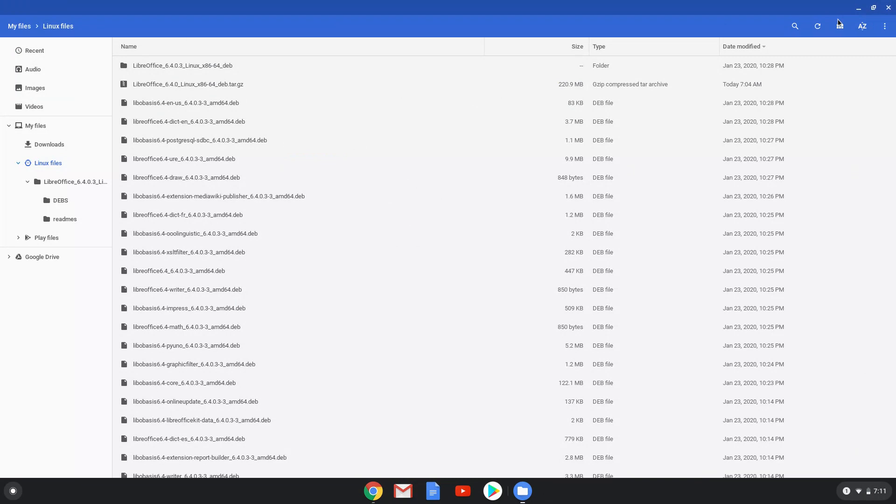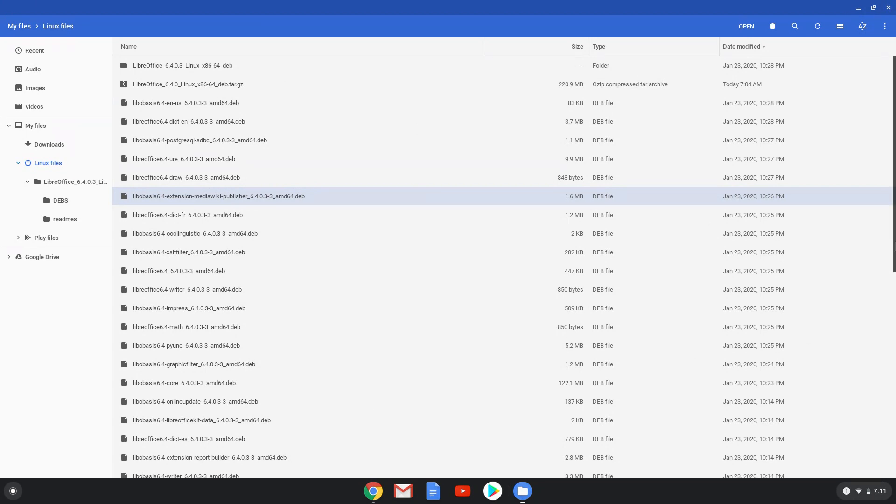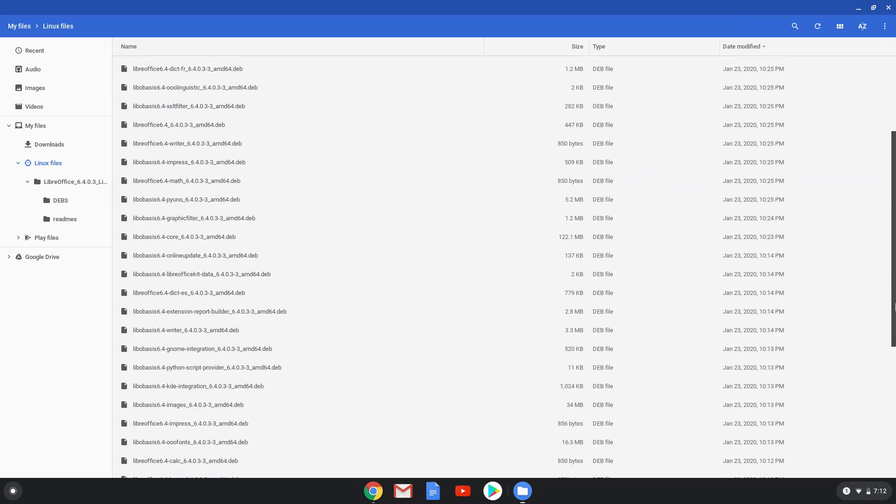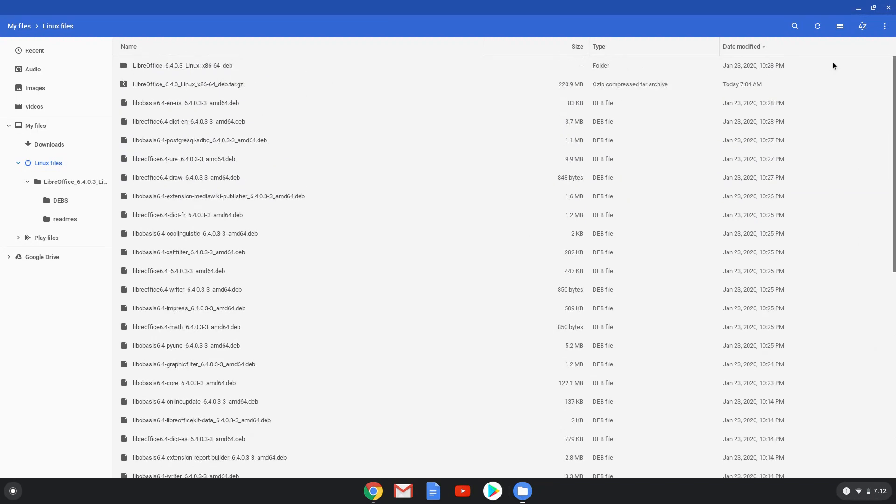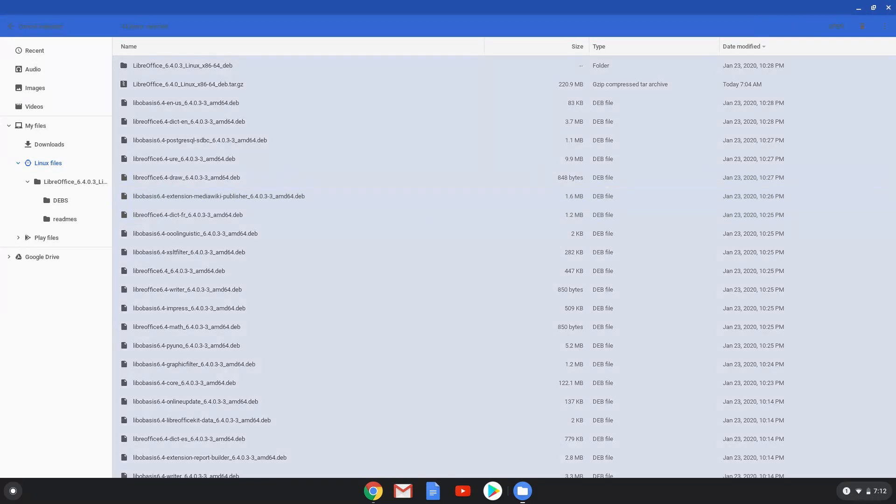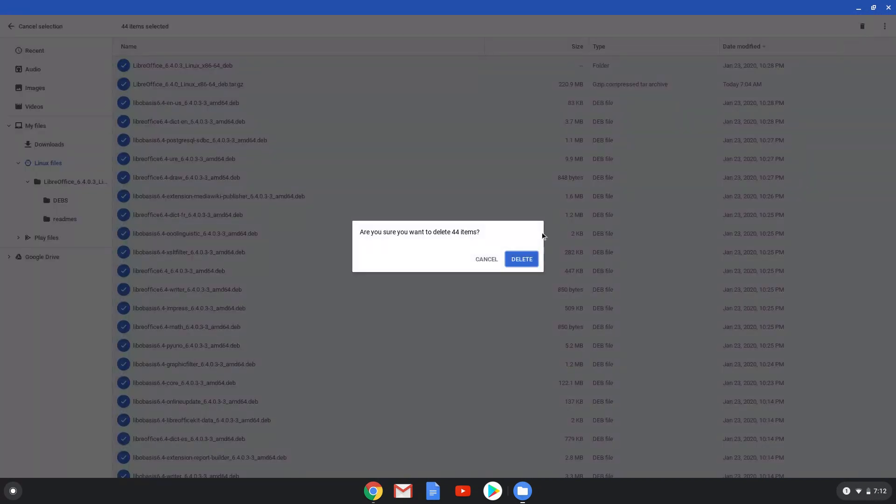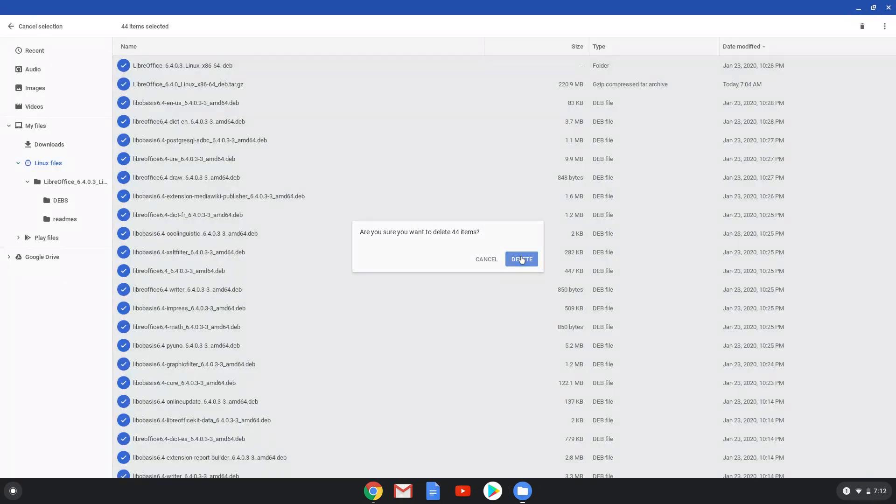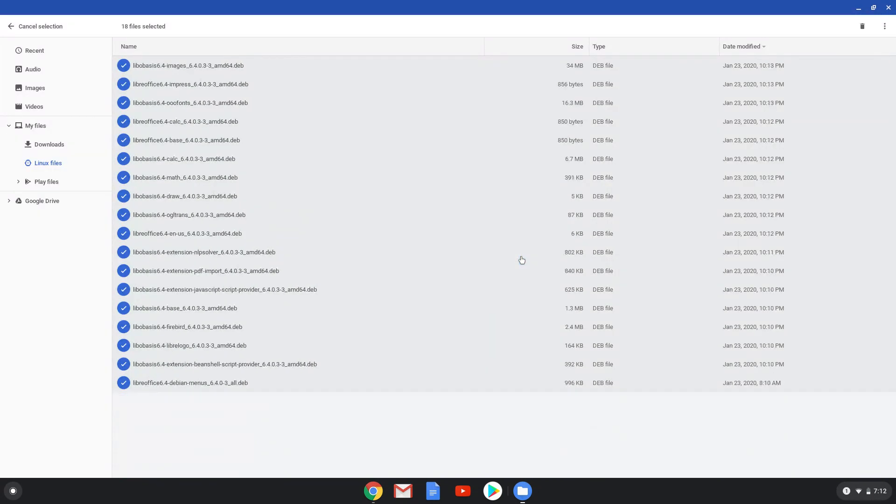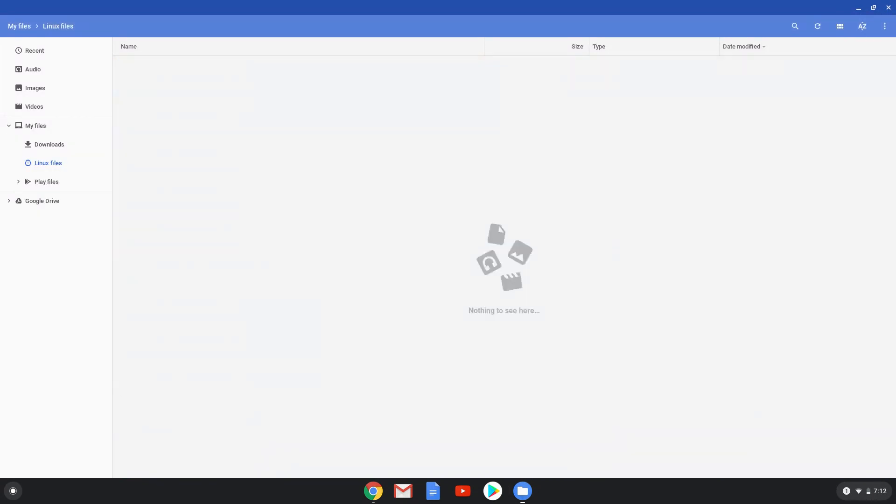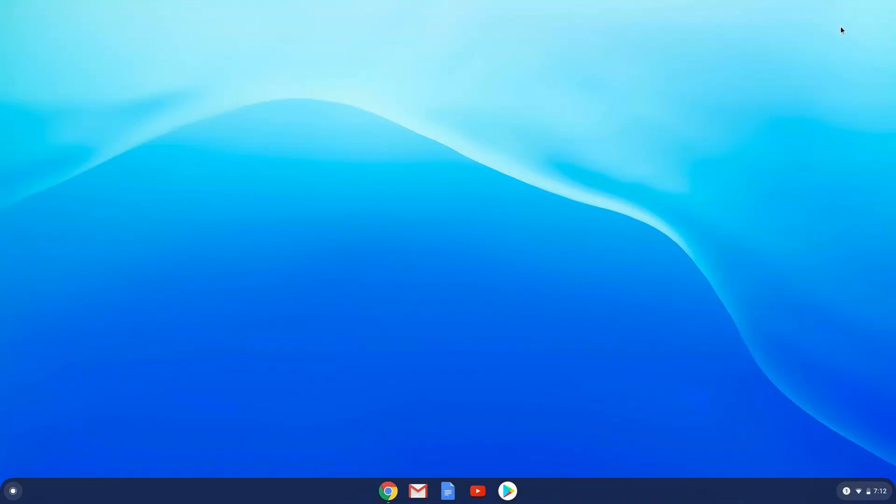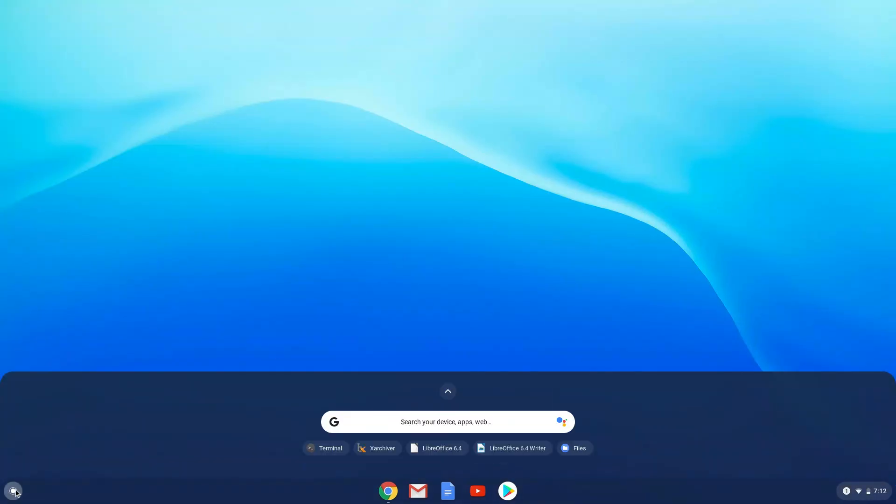Finally, we will remove all the LibreOffice relative files in our main Linux folder. LibreOffice is now installed on your Chromebook. Enjoy!